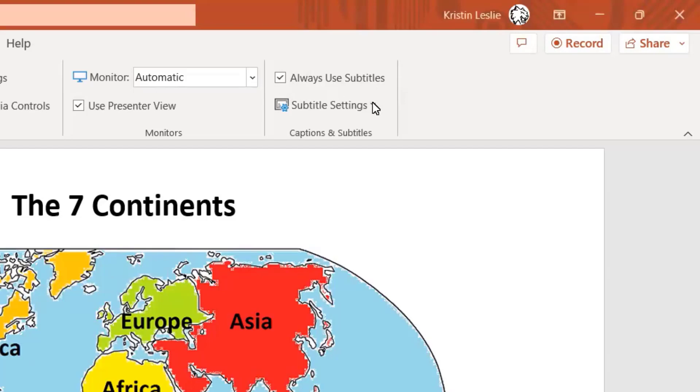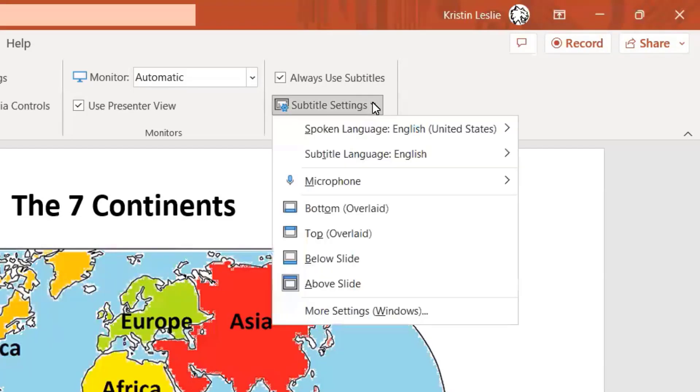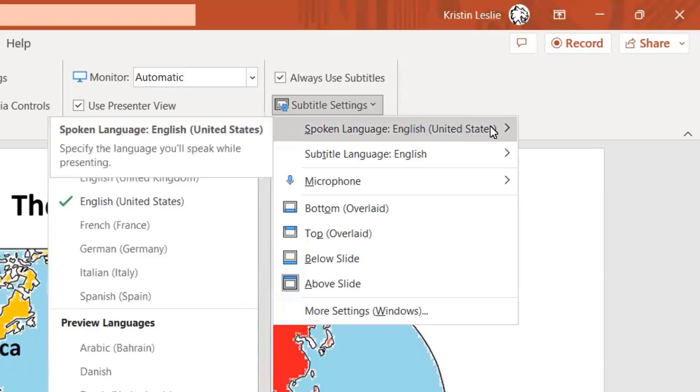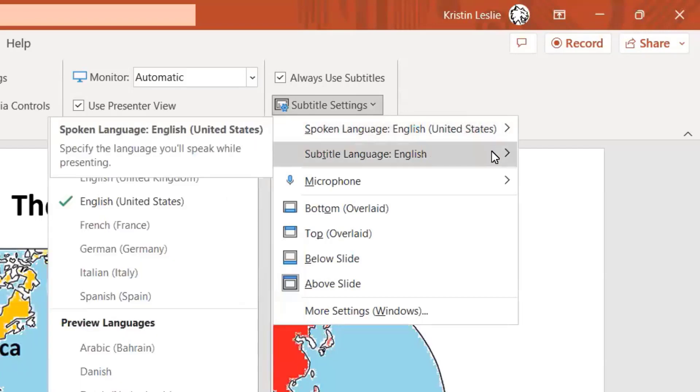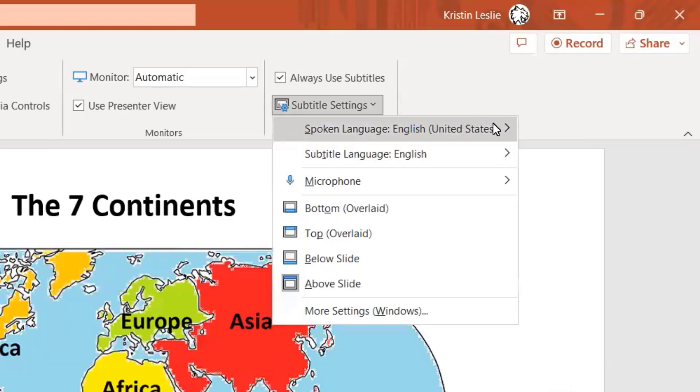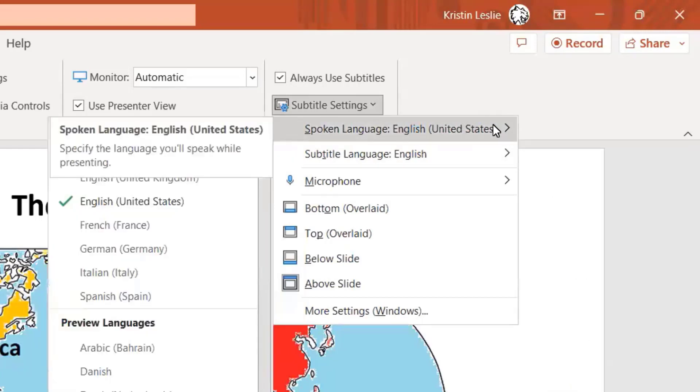You have some subtitle settings. You can set the spoken language to English, the subtitle language to English, or whatever language you need that to be.